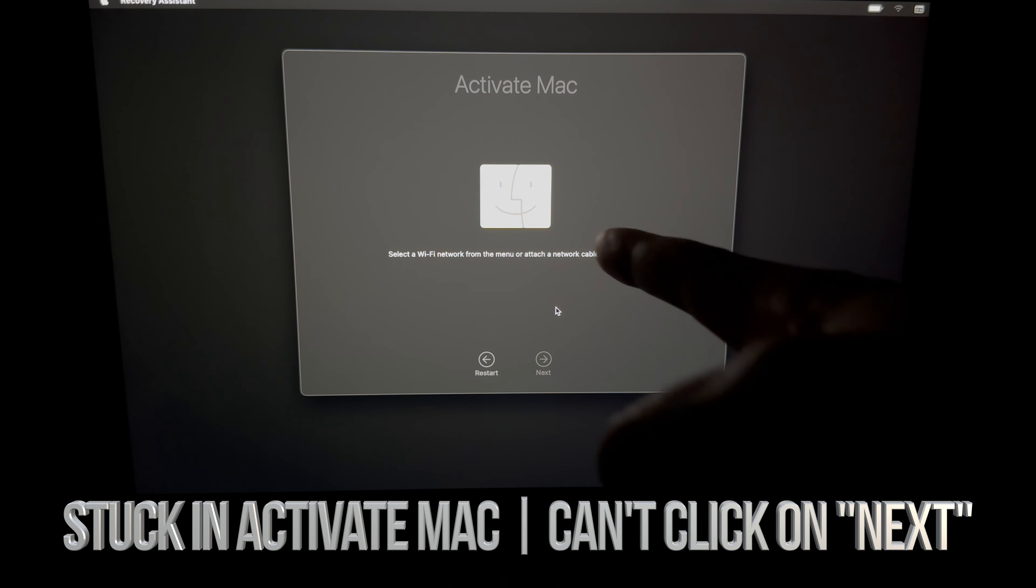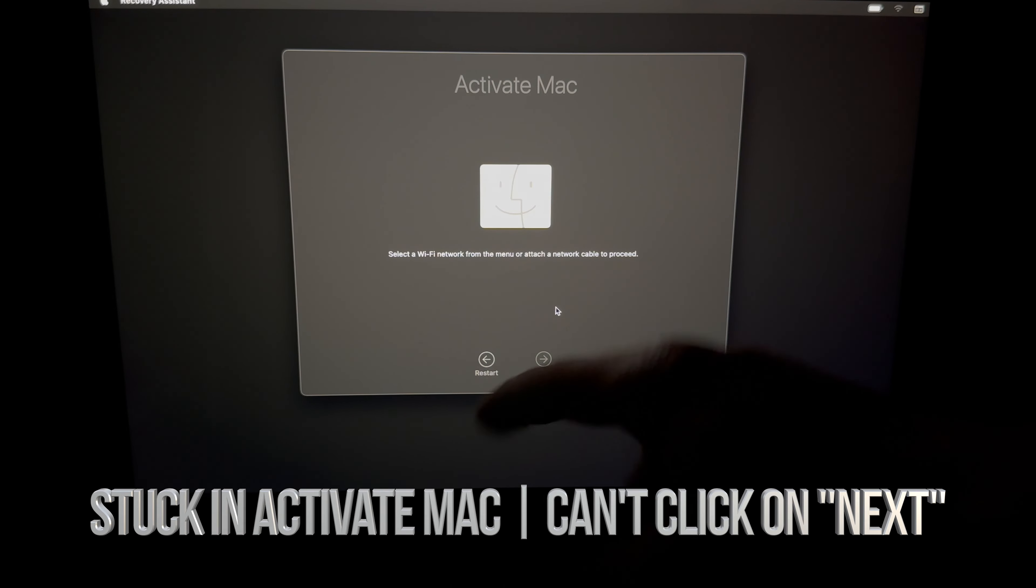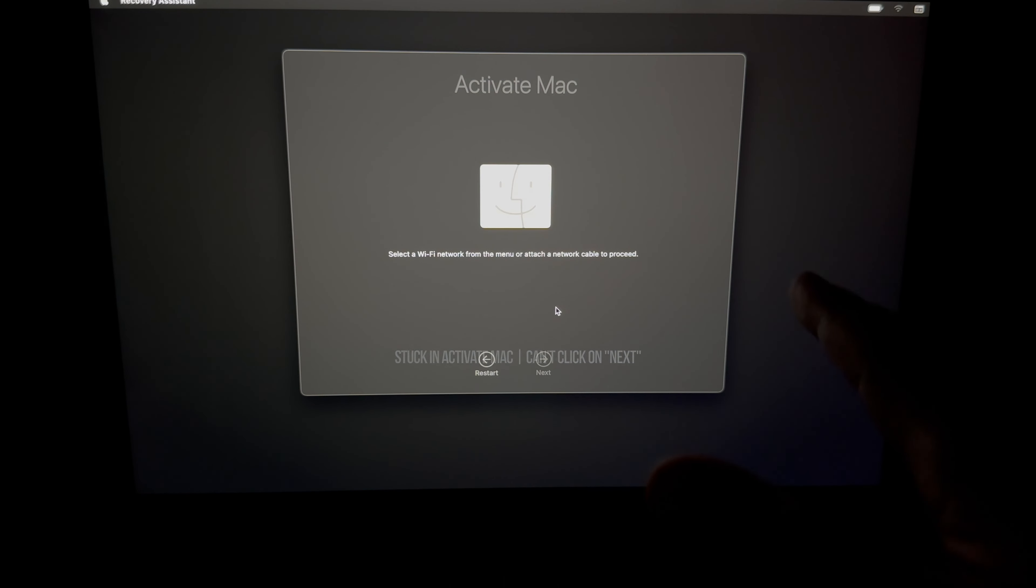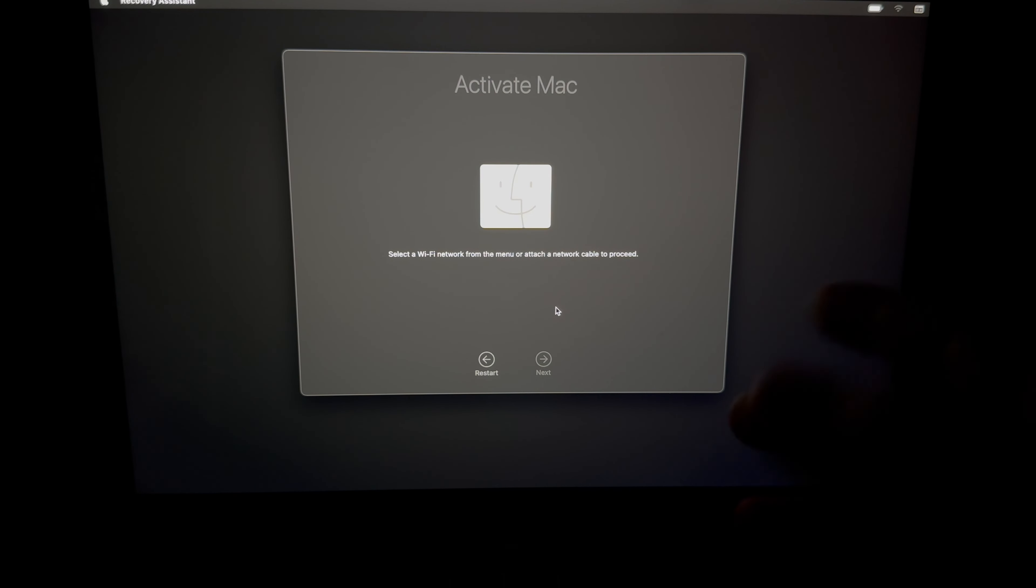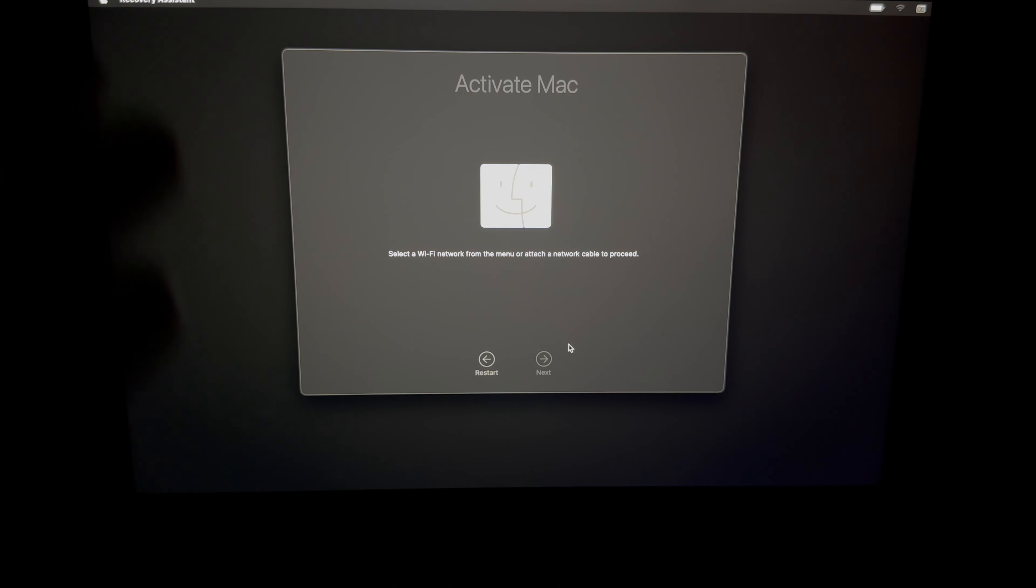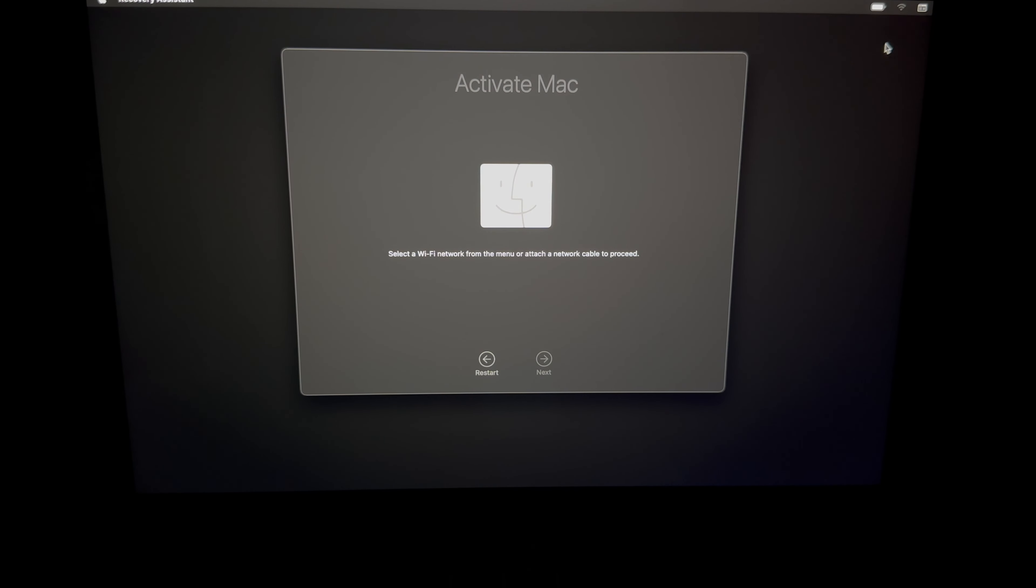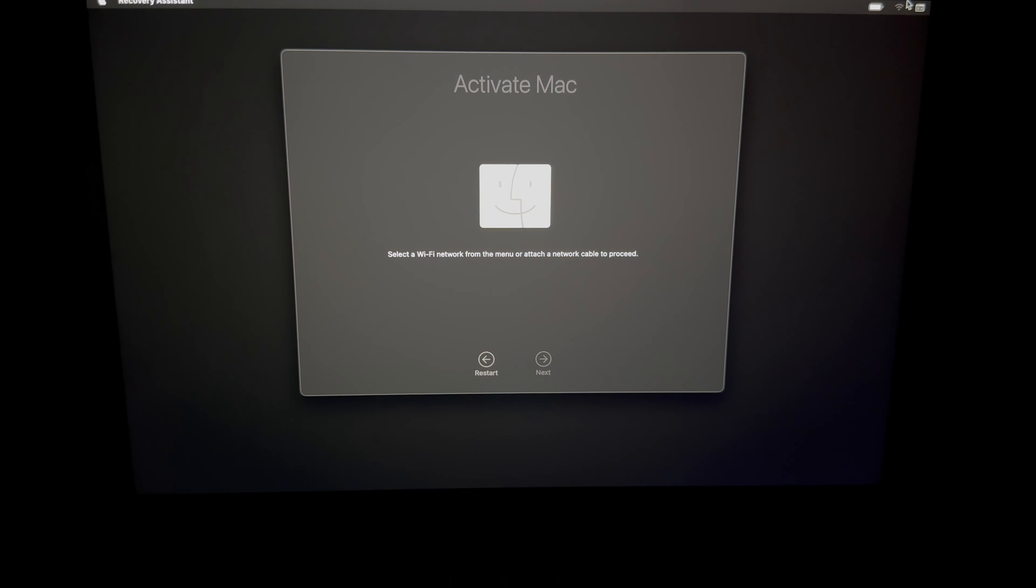So here we go, we are in Activate Mac. Do not click on restart, do not do that right now. If it doesn't let you click on next, it's because you're not connected to Wi-Fi. On the top right hand corner of your screen, if you're stuck in this Activate Mac, it just means you're not connected to Wi-Fi.